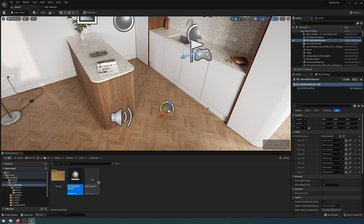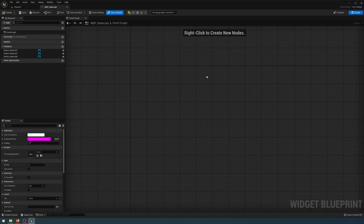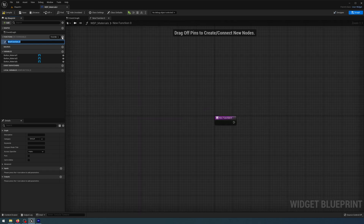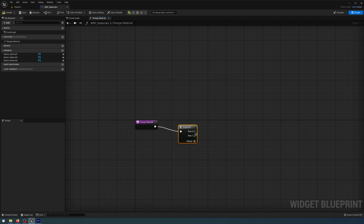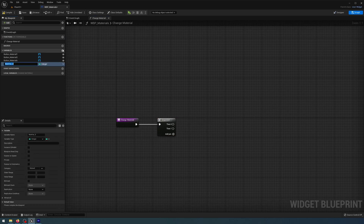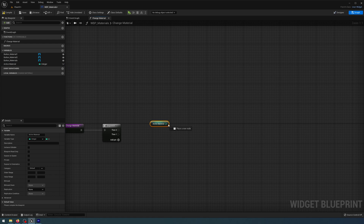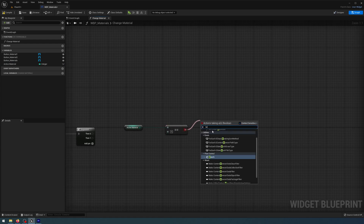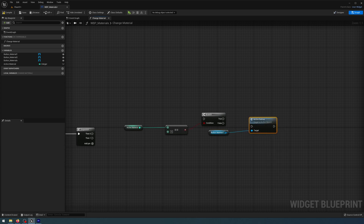Now I have all the static meshes stored in my static mesh selector array. I need to write some code to change the materials for everything in that array. I'm going to go to my widget blueprint, go to the event graph, add a new function called change_material. I'll drag off and get a sequence, add a new variable called active_material with a variable type of integer. I'll get that active_material, get an equals node, get a branch, then get button_material_one and drag an active button and inactive button function — connecting true to active and false to inactive.